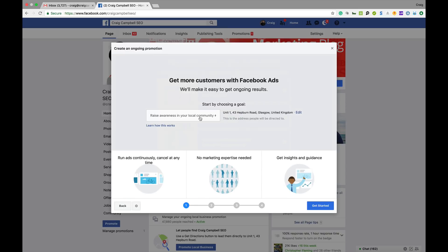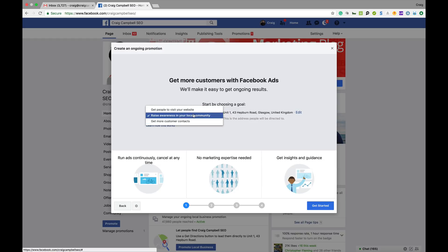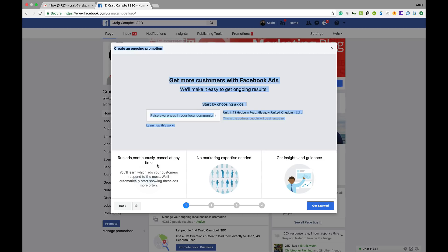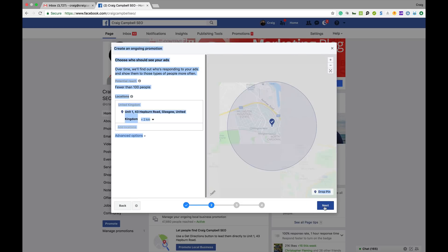Setting up an ongoing campaign: you start by choosing a goal. What is my goal? Is it to raise awareness of my business in the local community, to get people onto the website, or to get more customer contacts? For my business I'd want to make sure I'm known locally, so I'd select that option. You can run your ads continuously, you don't need any marketing expertise, and you can use insights from your campaign. Click 'Get Started.'